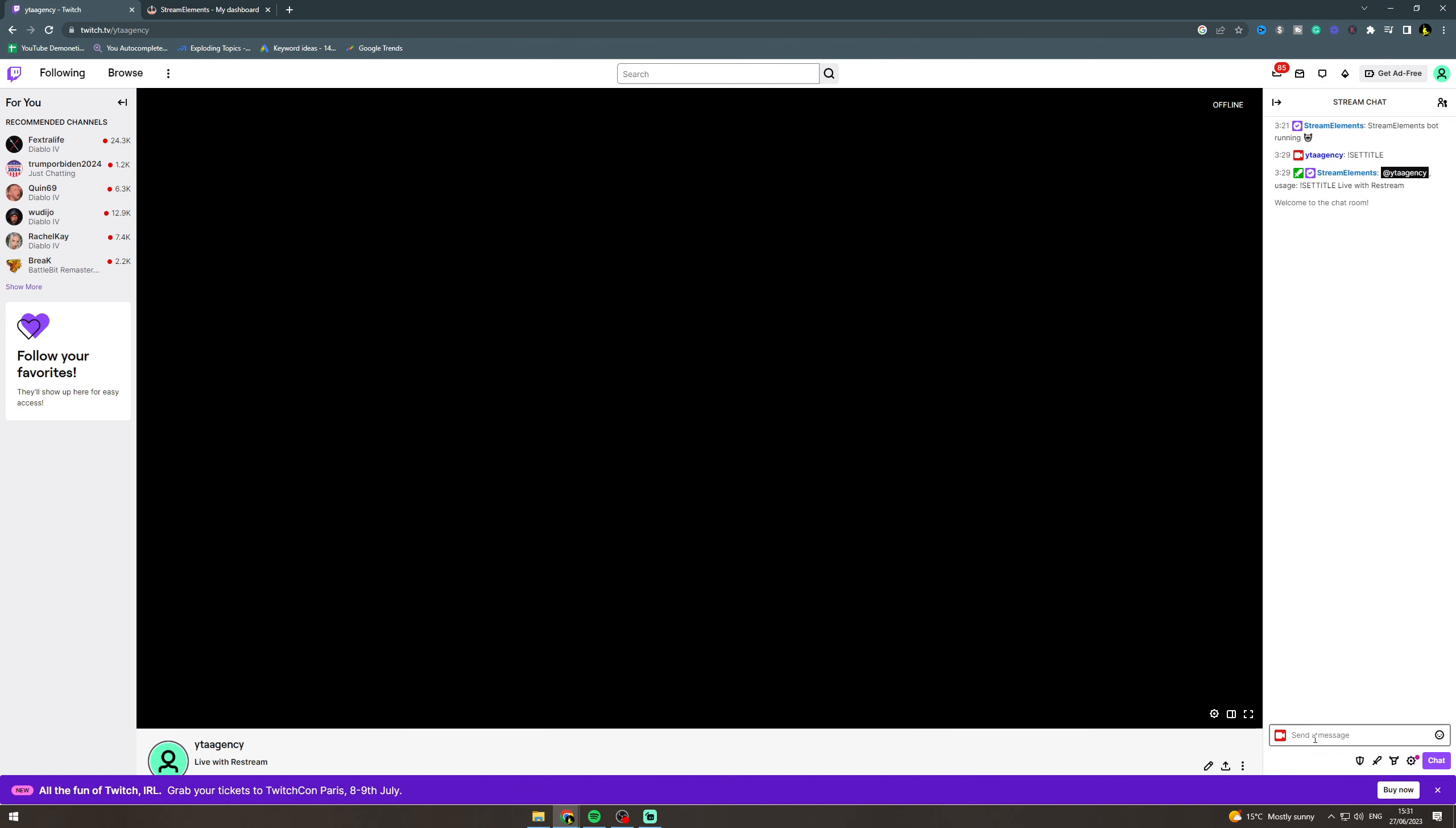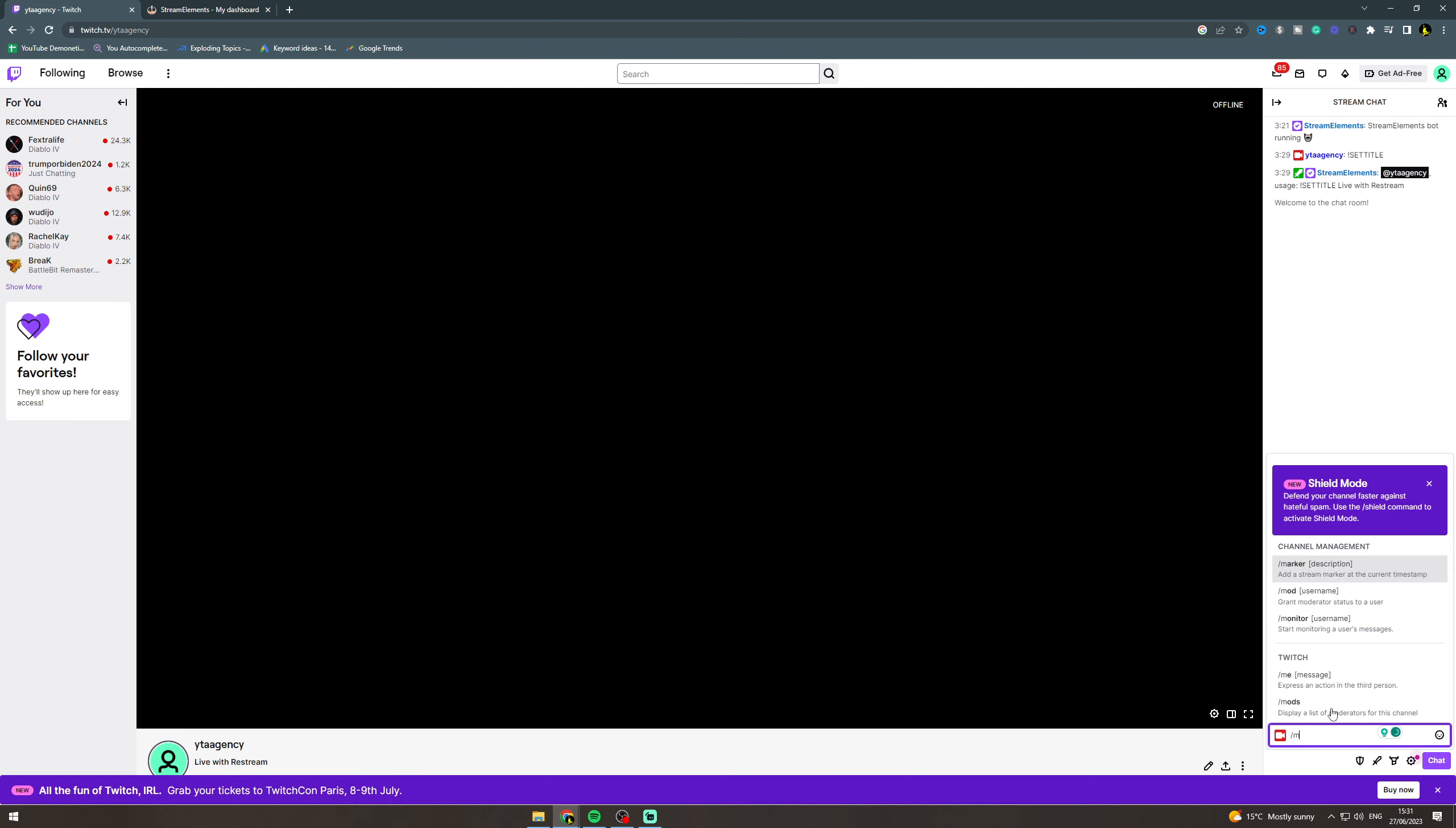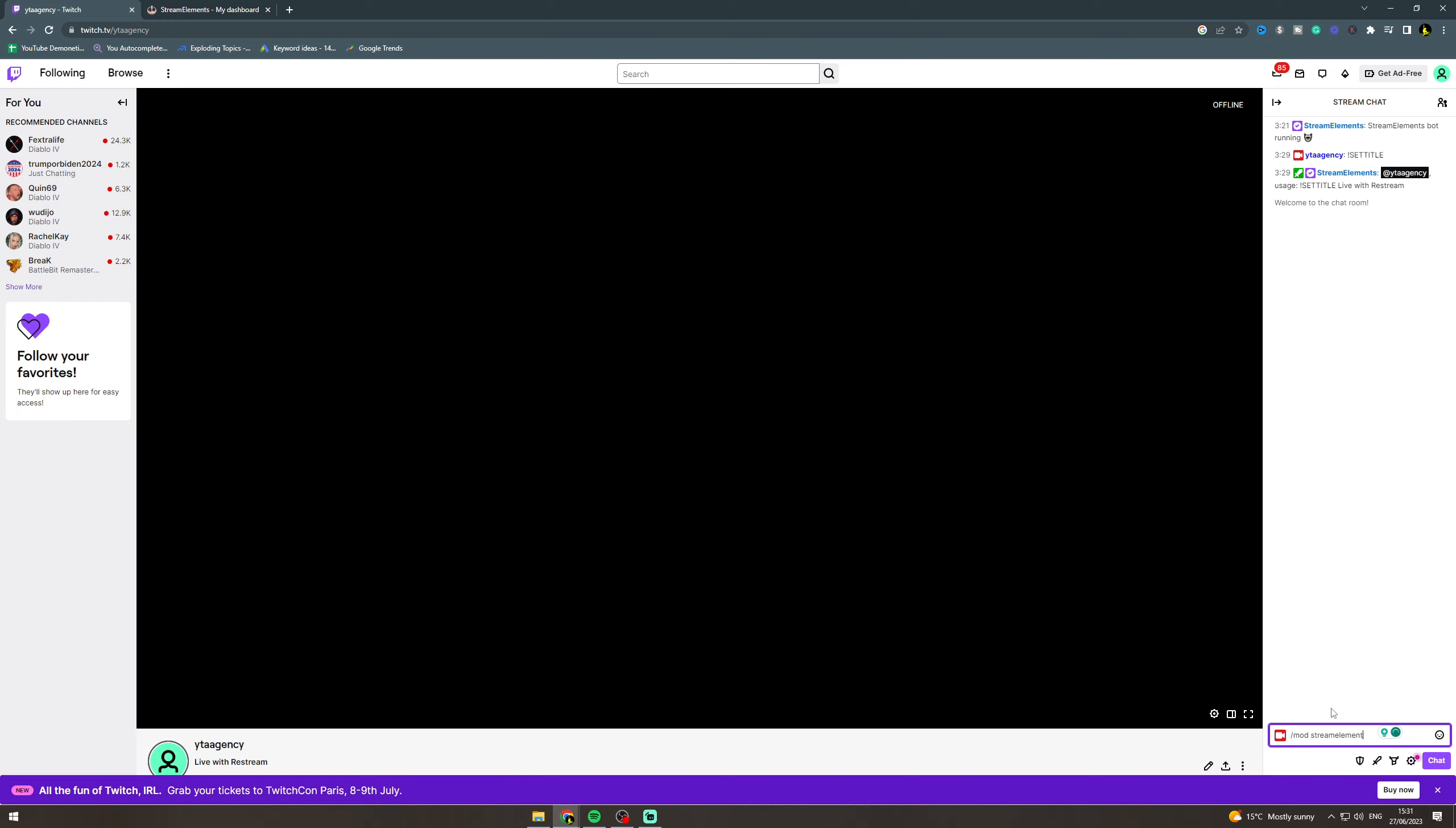And then on the right here we want to first do slash mod stream elements. So that's the first command. Hit that and enter. And then from there you're going to be able to use the command.